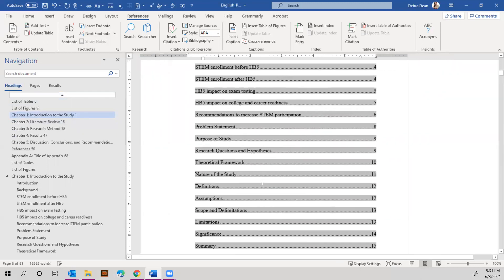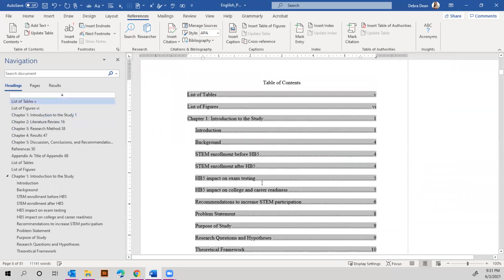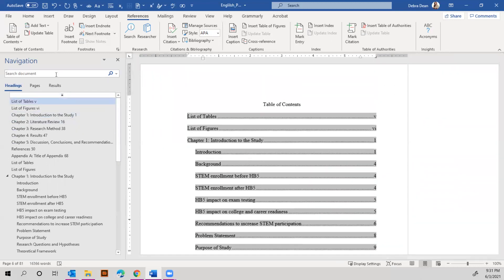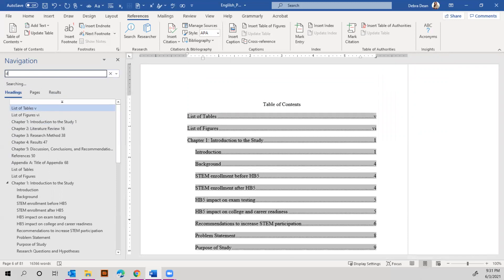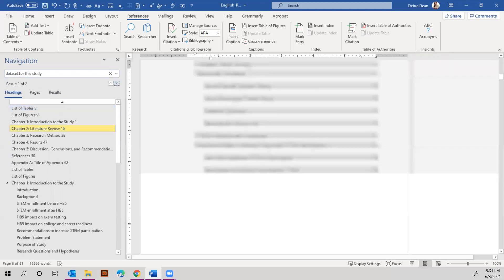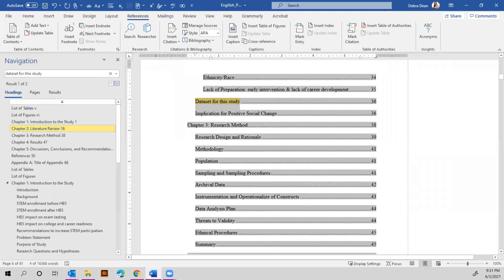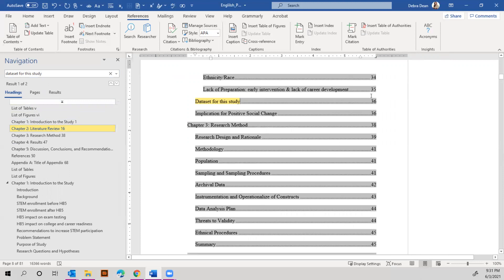Dataset for the study is what I'm looking for. Let's find it here. There we go. So dataset for the study put all the leading dots in and it's fine.